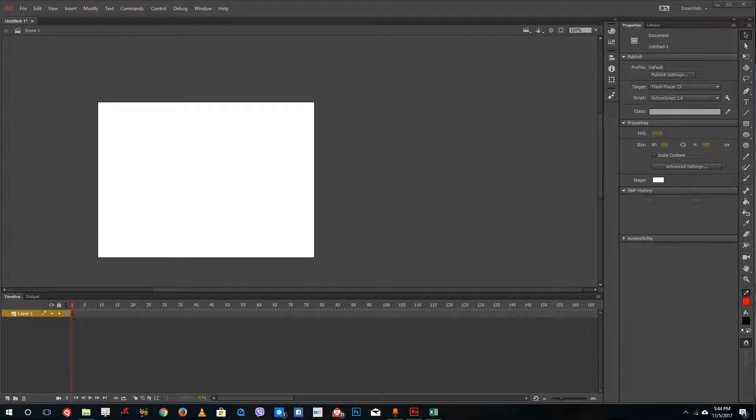Hello YouTube and welcome to lesson 17 of the Adobe Animate tutorial series. Today we're going to look at how to use the Eraser tool inside of Adobe Animate.